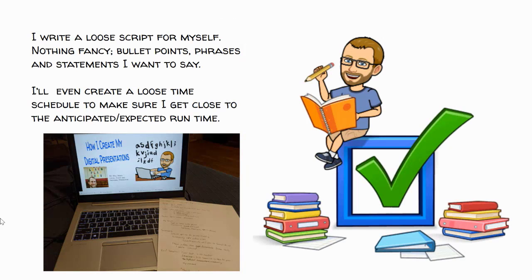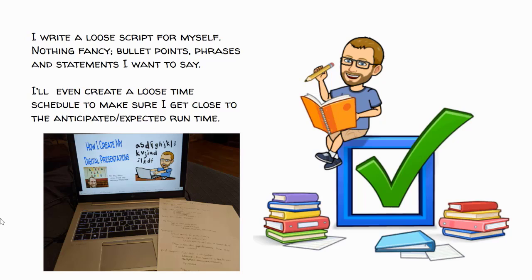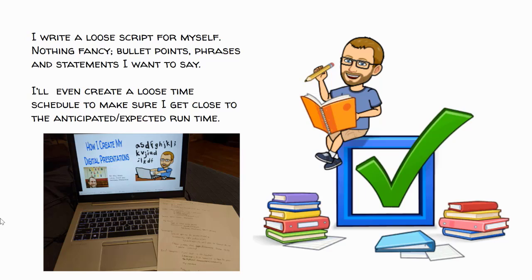Once I've put together my slide presentation, I like to write just a loose script for myself of what I want to include during my presentation. It's nothing fancy. I might have some bullet points, maybe a phrase or two or a statement that I really want to make sure I get across. And I'll even create a loose time schedule just to make sure that I get close to the anticipated or the expected runtime, especially if it's going to be a longer presentation.